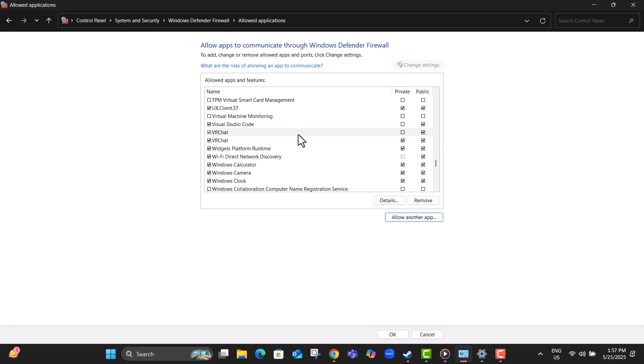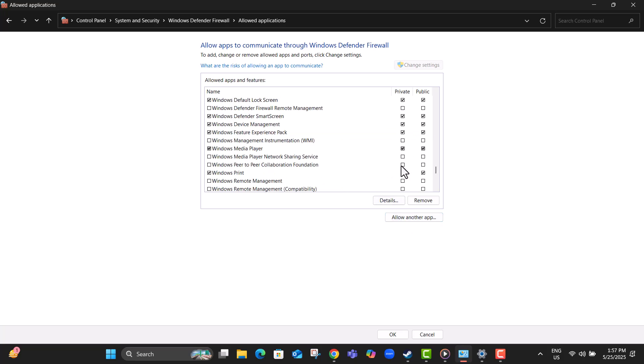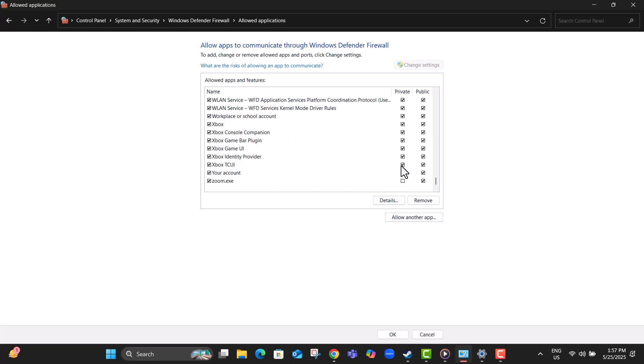Step 17, once it's added, check both private and public again, then click OK to save. This ensures VRChat has full access to the internet and won't get blocked.